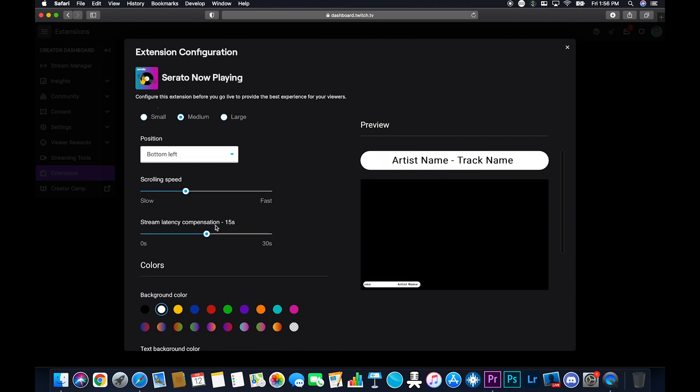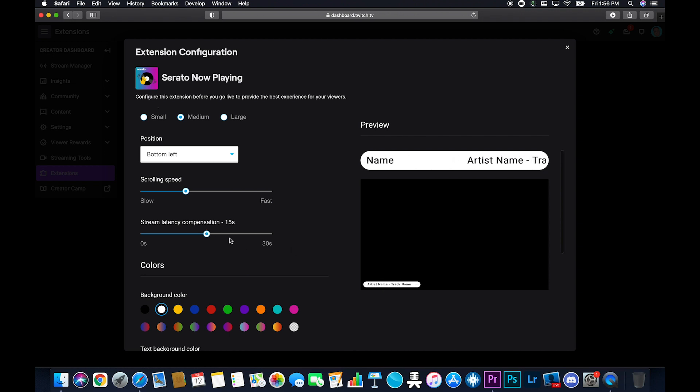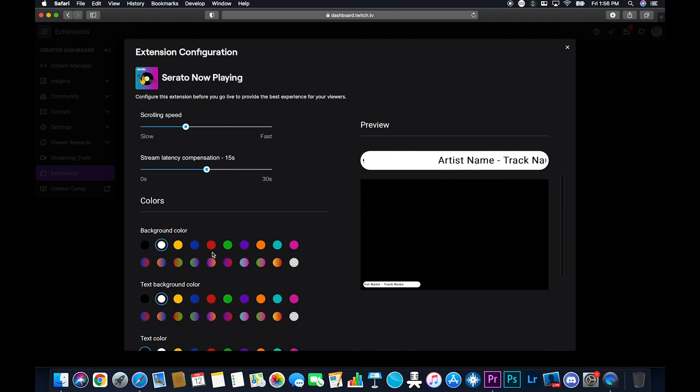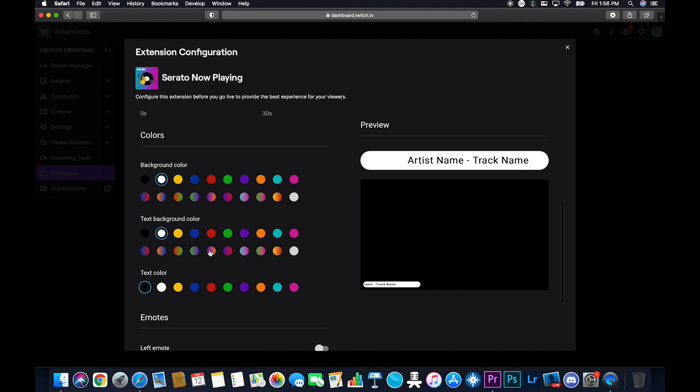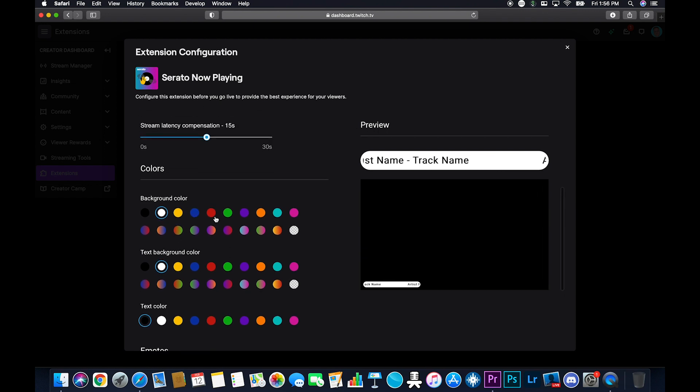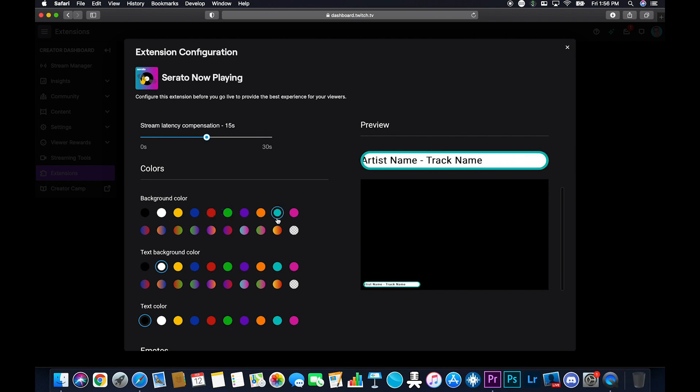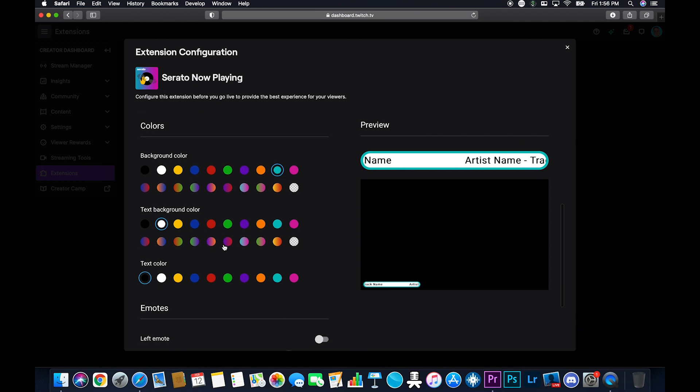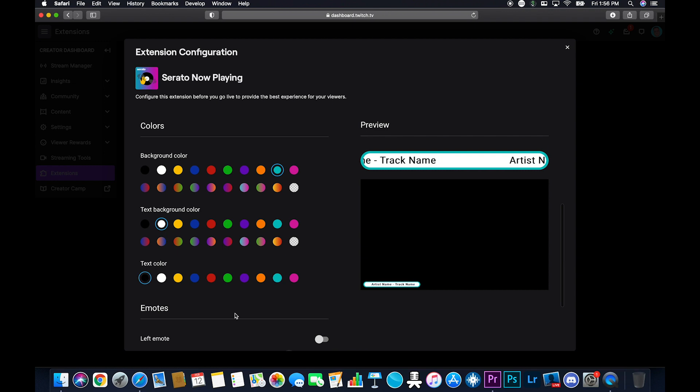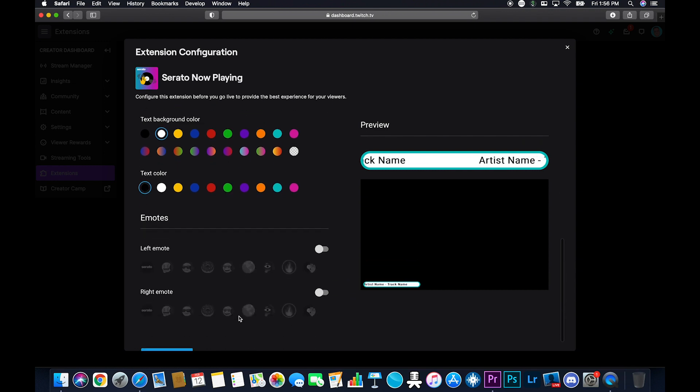This is where you can adjust the stream latency compensation to make sure whatever song's showing on the screen is the actual song you're playing. And then you can choose all the different colors and stuff, which is cool. So this is around here. So I'm thinking I'm going to go with this one, because my stream, everything's like that color. I like the white. I like the black text. That's not gay now. Let me see that shit. It's a black text.